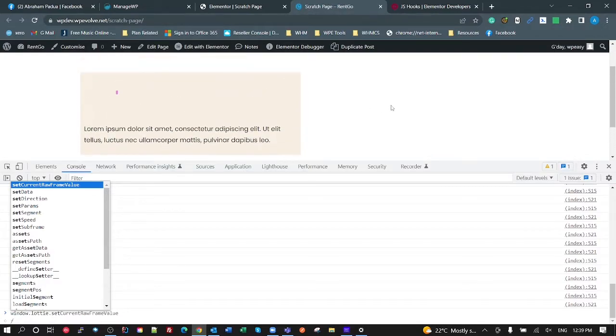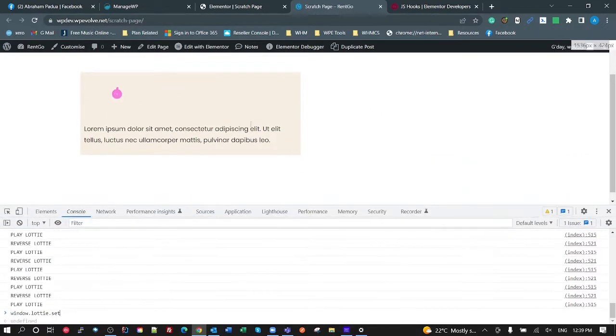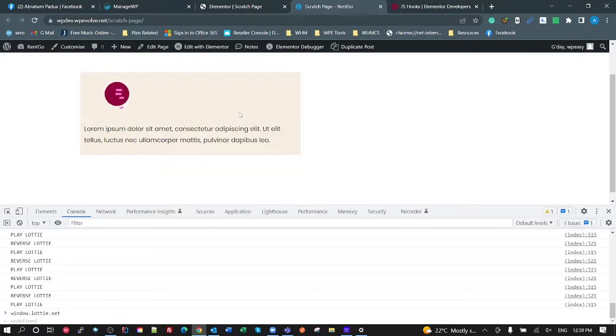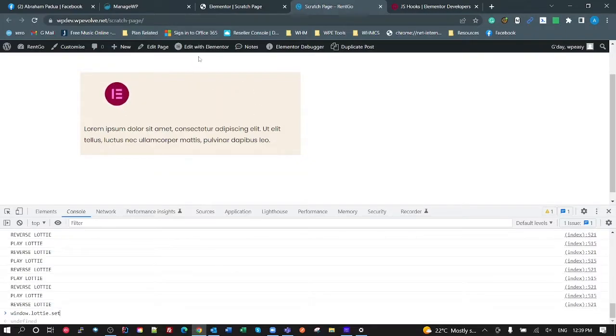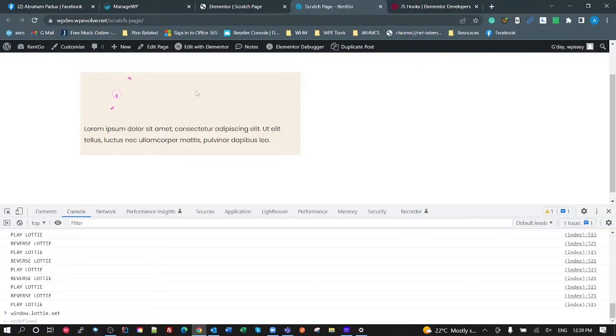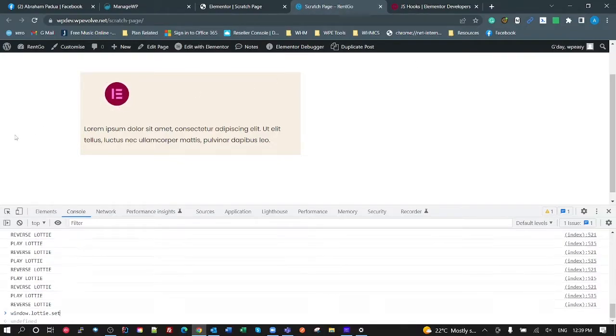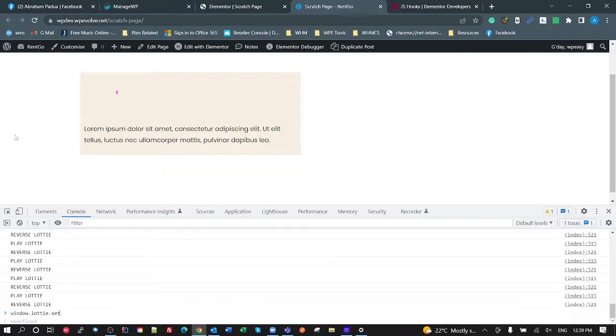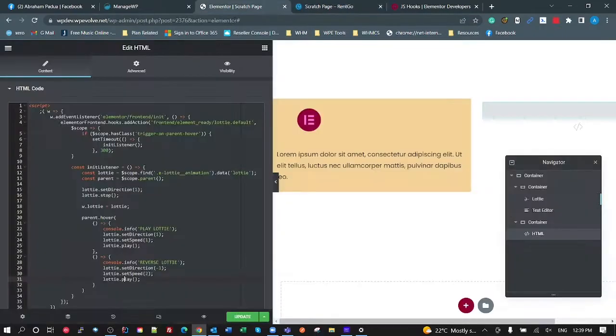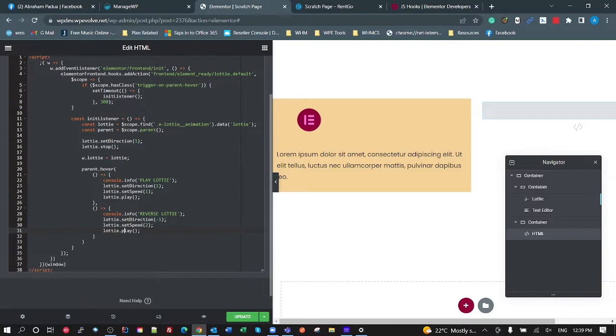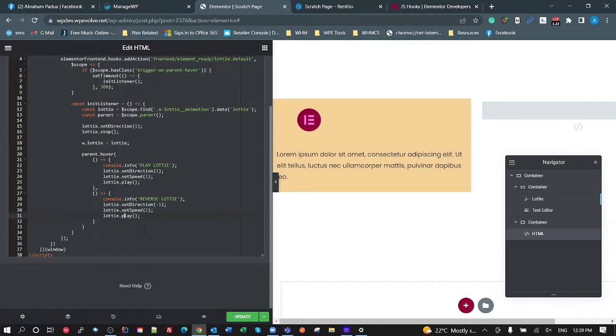So if we look here, if I mouse over, it plays. Watch when I mouse out, it's twice the animation speed. So whether you want to do that or not, it's up to you. But that's how you do it. So that is pretty much it.